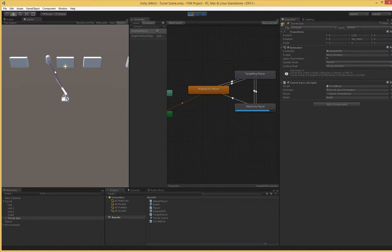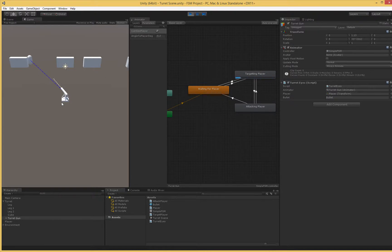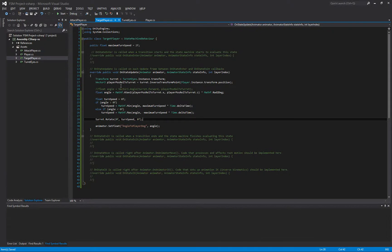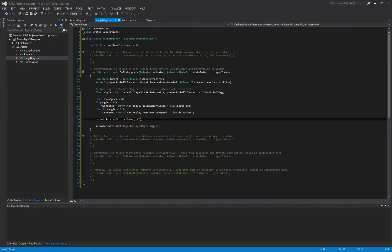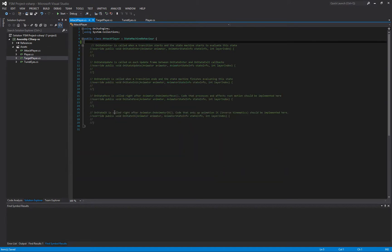One thing to note is that when we get into the attacking phase, we're not actually updating our rotation if the player gets more than five degrees away. If the player gets behind something, we go back to the waiting state, and when they become visible again, the turret starts moving. So our logic isn't quite correct. In the targeting player state we update to face the player, but in the attacking player state we're no longer updating our rotation — we get stuck. So in the attack player state, we'll need to continue turning to face the player.